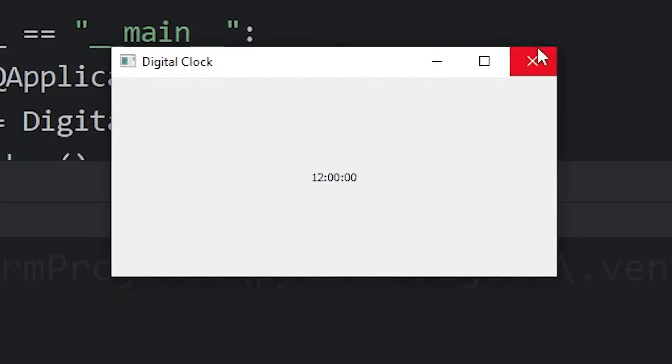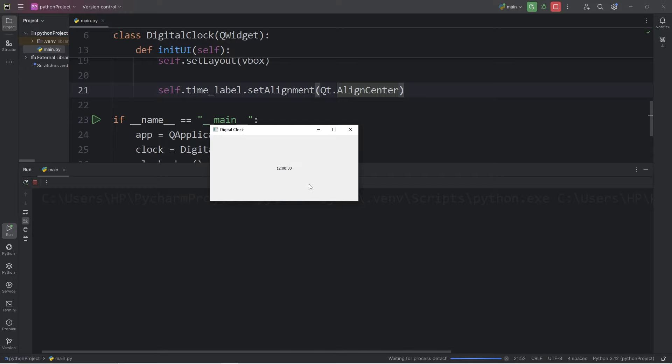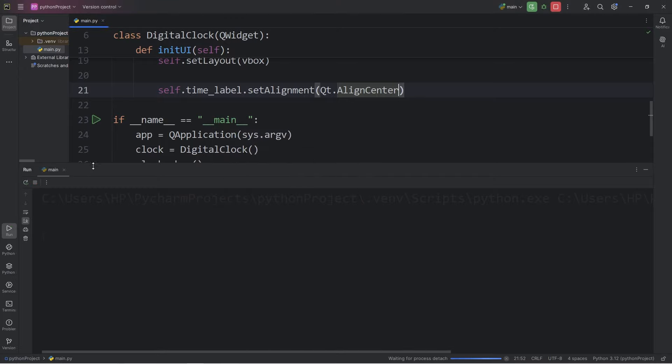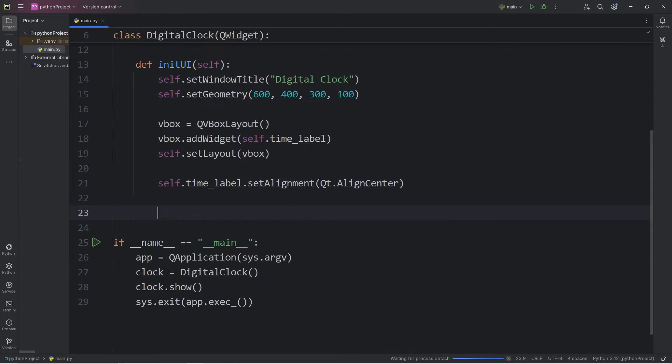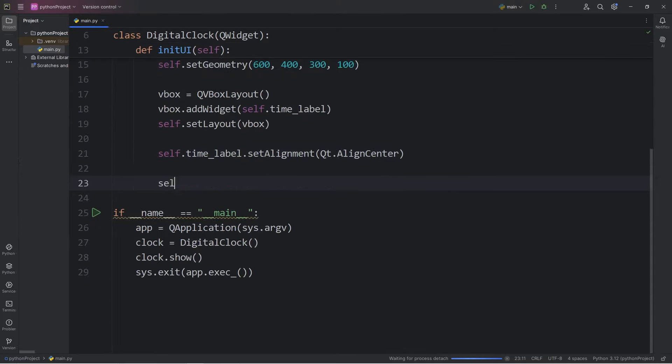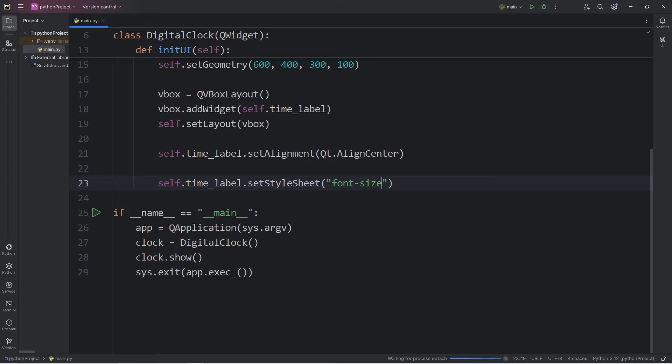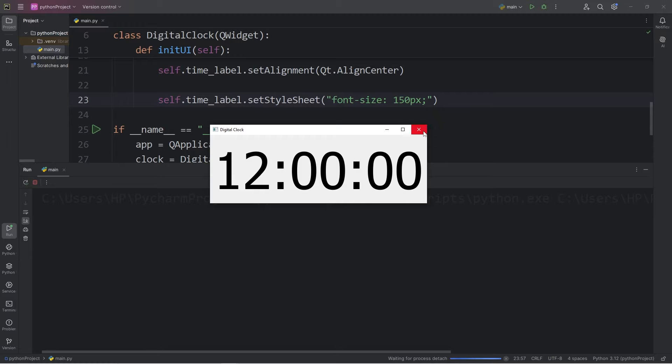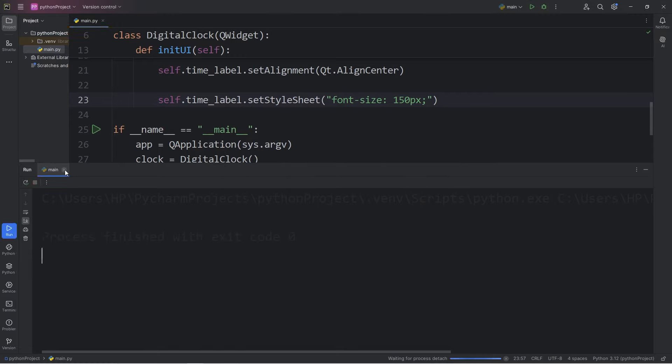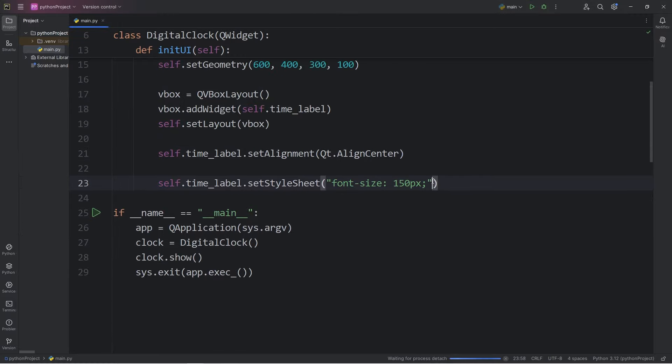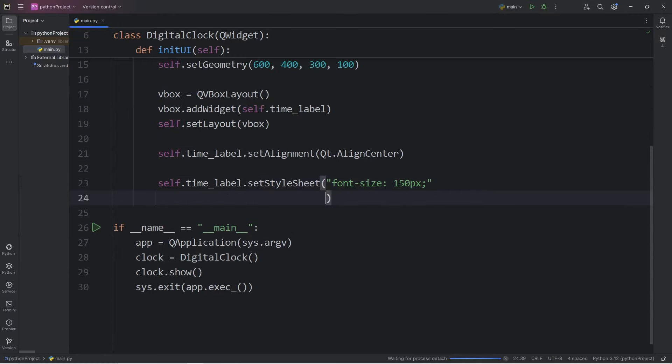Now let's work on the font. I can barely read it. We will take our label, self.timeLabel, setStyleSheet. We can pass in multiple CSS-like properties. Let's set the font size. I'll set it to be 150 pixels. Now we can read it.